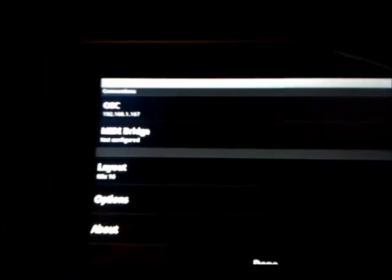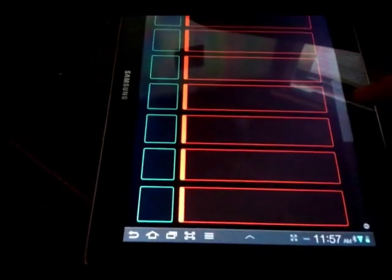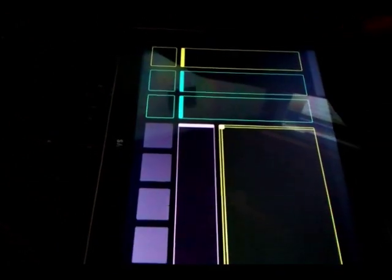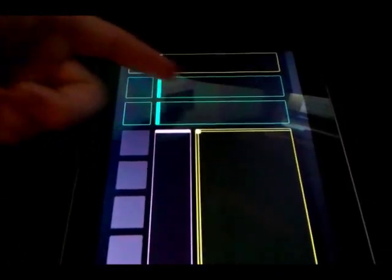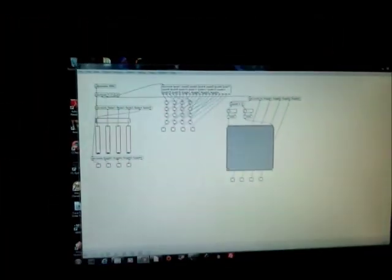TouchOSC has a bunch of preset layouts. This is the Android version — Simple, Mix2, Mix16. It's basically got sliders up and down, some toggles, that kind of thing. You find out what all these different widgets actually do, what information they send, how it's parsed, and you put that into Max or your receiving application. For this demonstration I've used the Simple layout, which looks pretty simple, obviously.